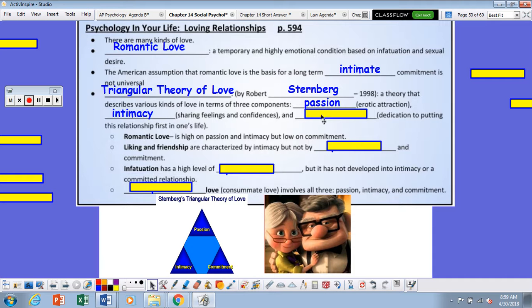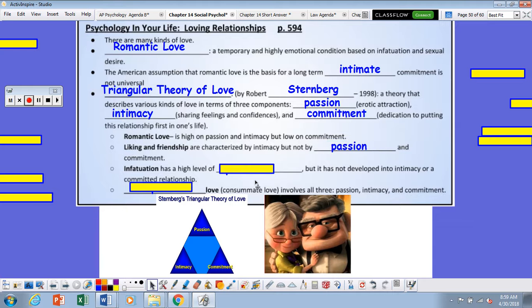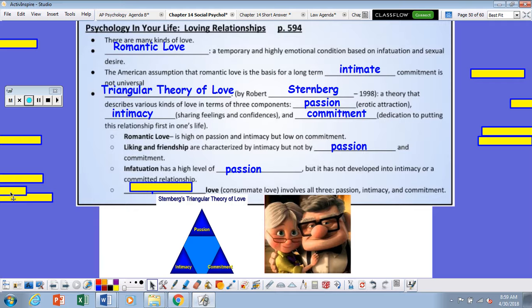The second component is intimacy — the sharing of feelings and confidences. And third is commitment — the dedication to putting this relationship first in one's life. Romantic love is high on passion and intimacy, but low on commitment. Liking and friendship are characterized by intimacy, but not by passion and commitment. Infatuation is a high level of passion, but it has not developed into intimacy or a committed relationship. Complete love, or consummate love, is basically all three: passion, intimacy, and commitment.